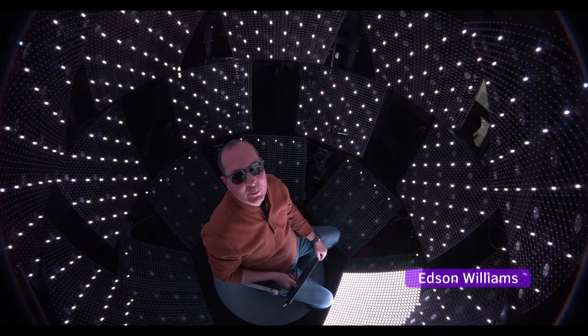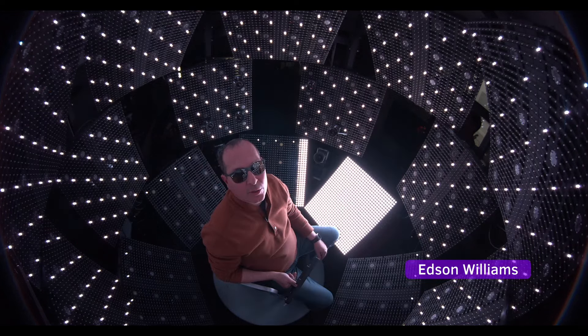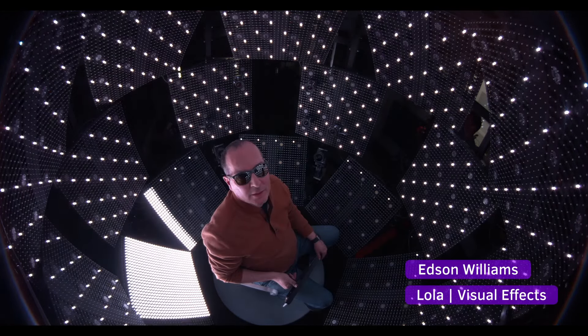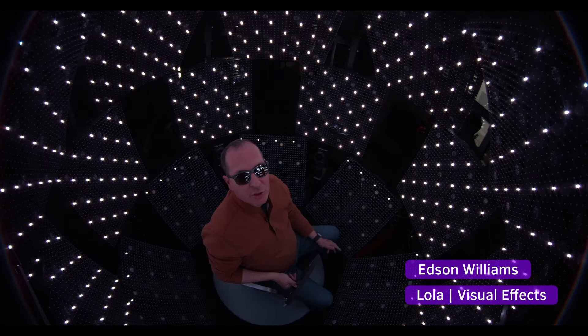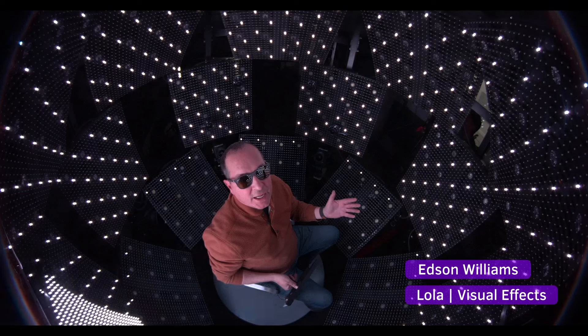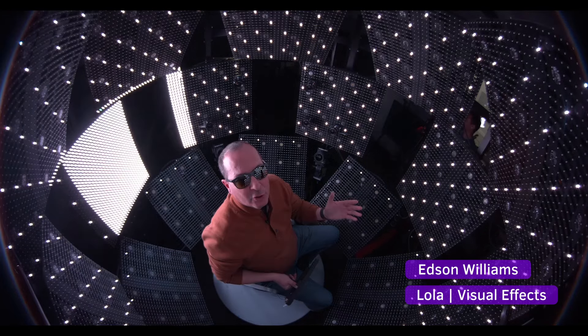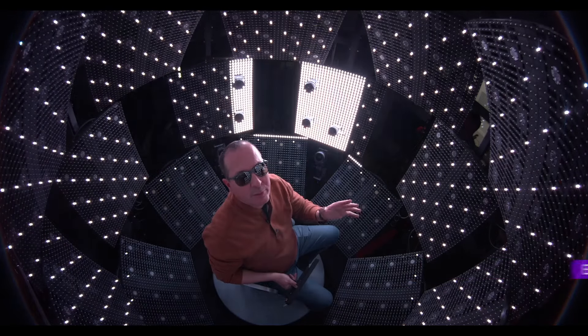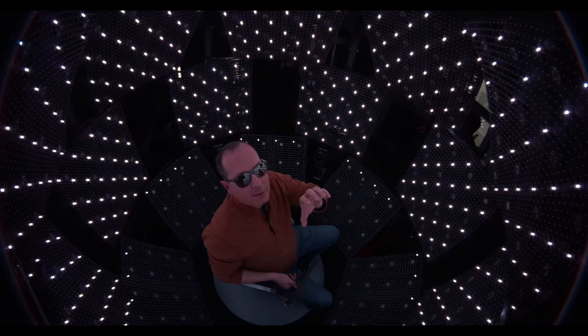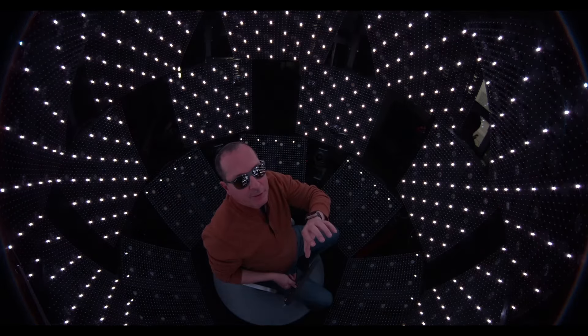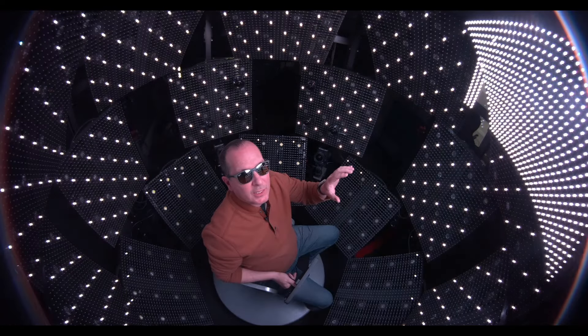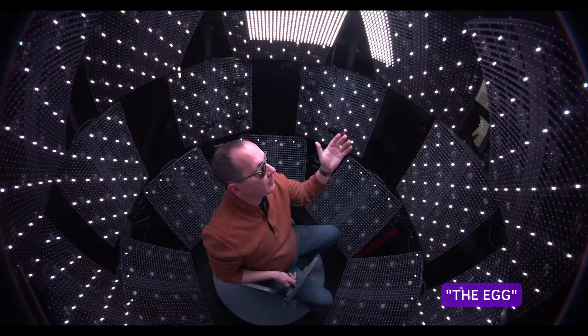Hi, my name is Edson Williams. I run a company called Lola Visual Effects. We specialize in changing the on-screen appearance of an actor. We also created an environment that allows us to project a face of a hero actor onto a body double. It's called the egg.